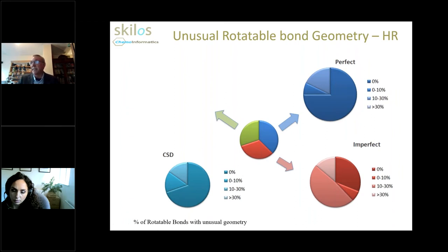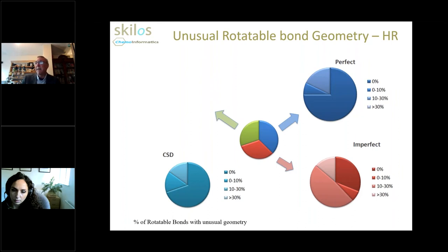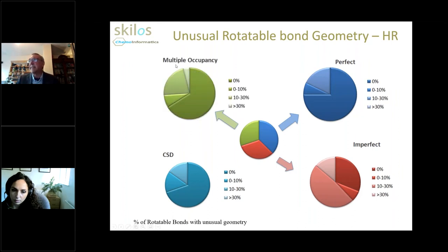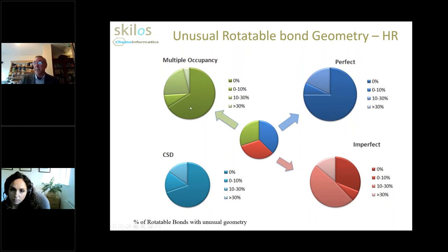What about the double or multiple occupancy cases? My intuitive thought was that this would be a difficult problem to fit two conformers to the electron density — surely the geometries would be all over the place. Well, that wasn't the case at all. In fact, the picture is quite similar to the perfectly fitting set: at about 70% of cases, we still have no unusual geometry in this dataset. That was another surprise — that the crystallographer was able to generate these multiple conformers and get good geometries just by fitting to the electron density.